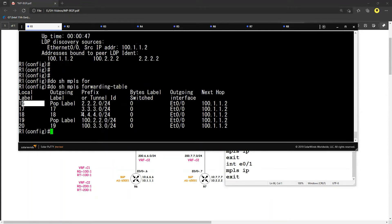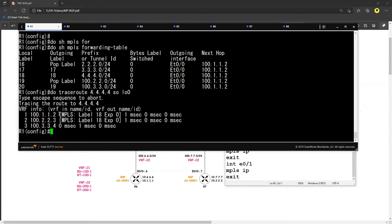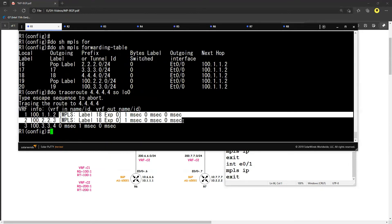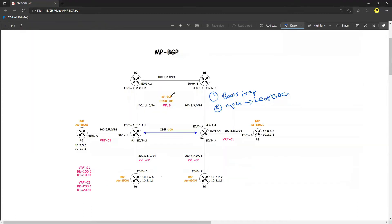To confirm labels have been assigned, do 'show mpls forwarding table' — you can see I have a forwarding table. To reach R4 at 4.4.4.4 I have a label assigned. Running 'traceroute 4.4.4.4 source loopback 0', you can see the MPLS labels are being used. MPLS is running, the bootstrap configuration is done, and I have end-to-end connectivity across the SP core. The next thing is to configure an iBGP neighbor relationship between R1 and R4.